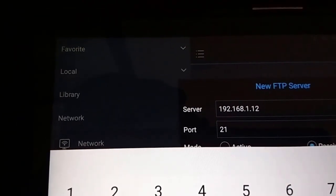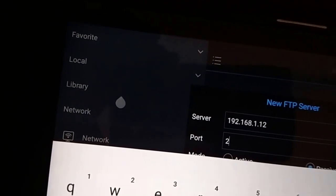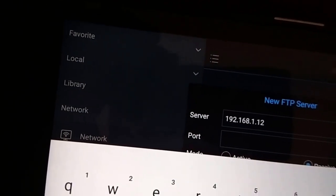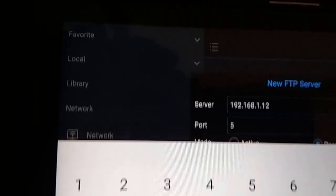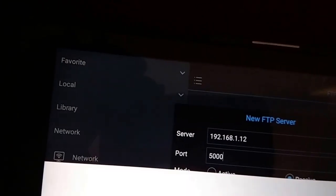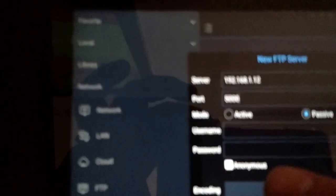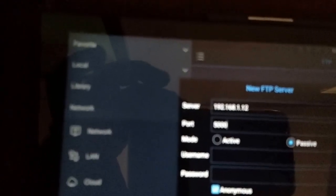The port is 5000. And now we hit anonymous under the username and password.